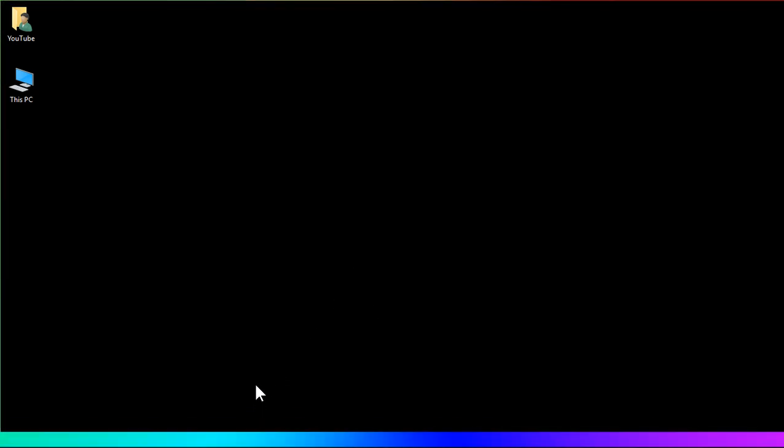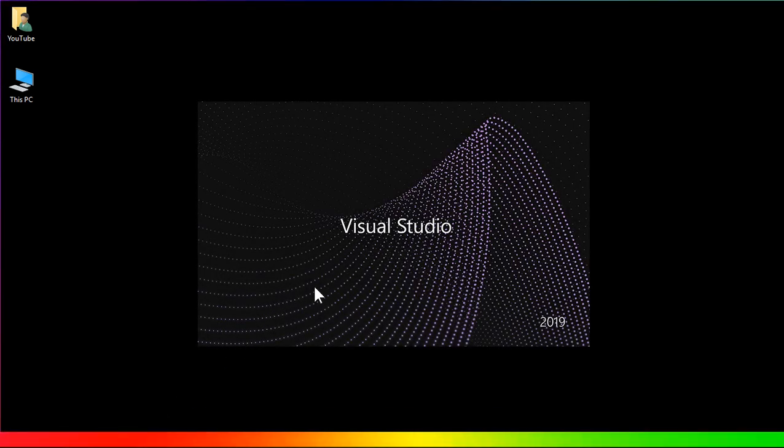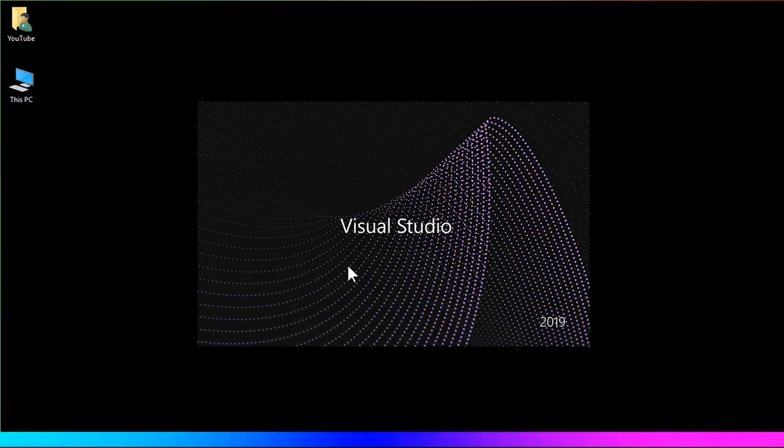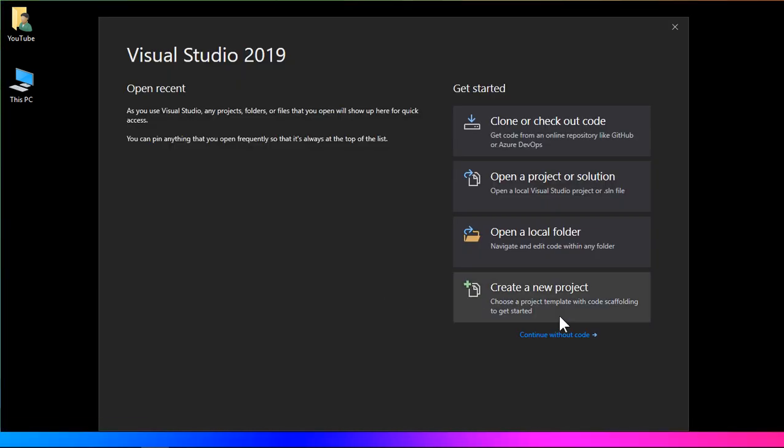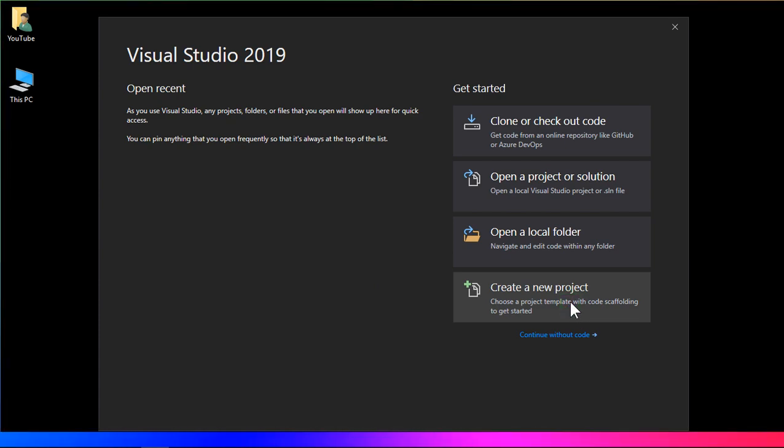I'm going to show you inside Visual Studio on the Windows Form framework.